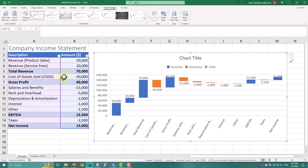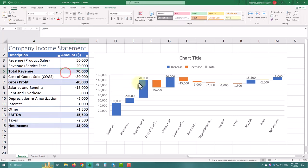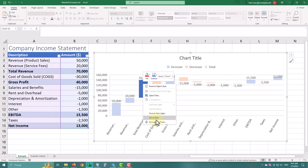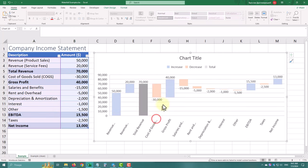Click twice on the revenue column to select it, and then right-click and set as total. Repeat this for the other totals.